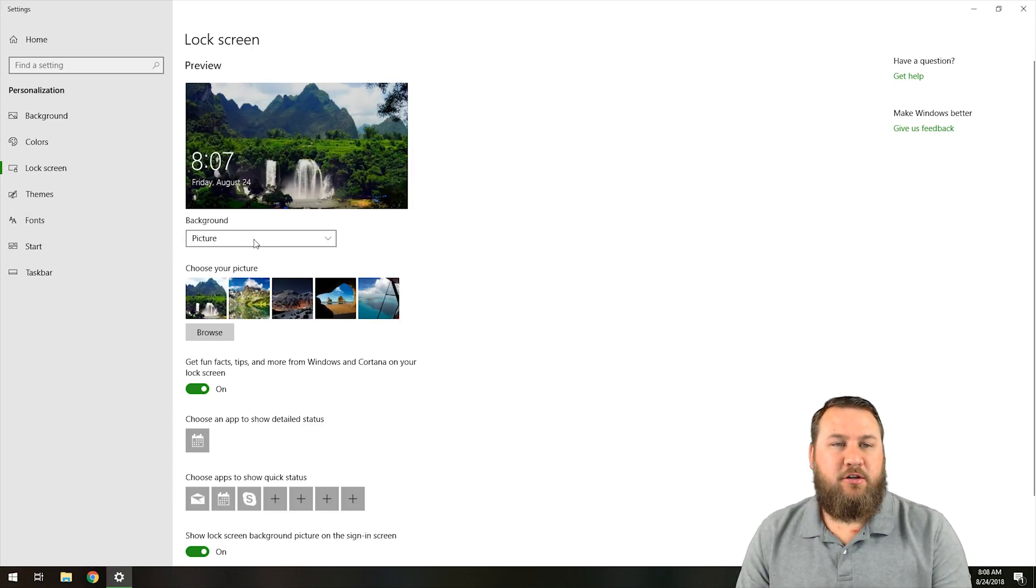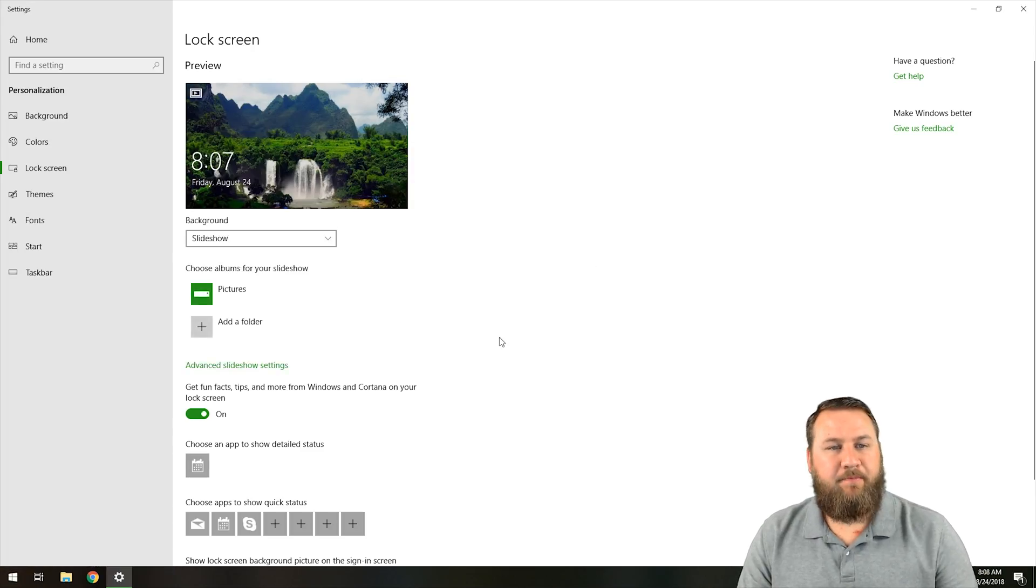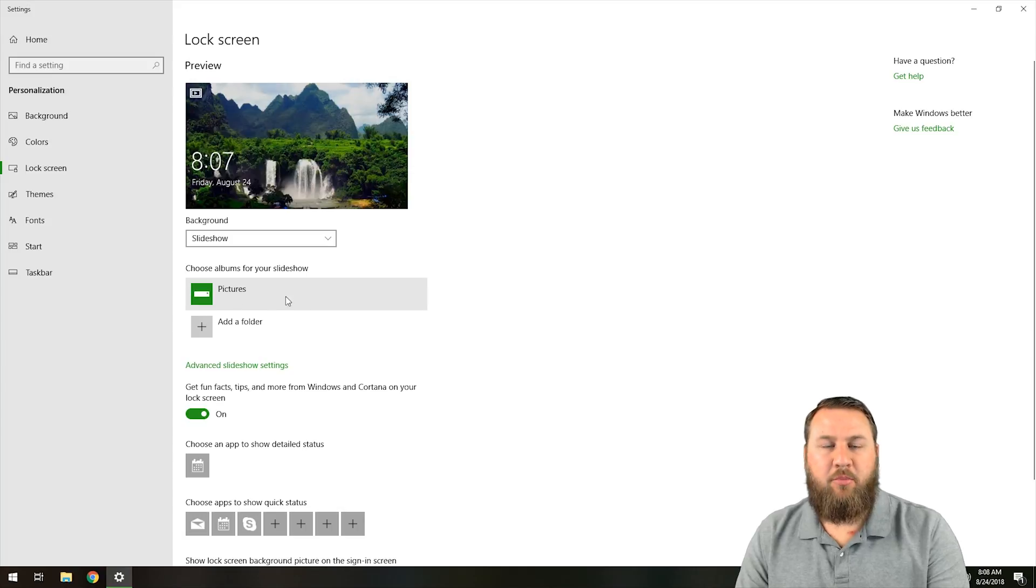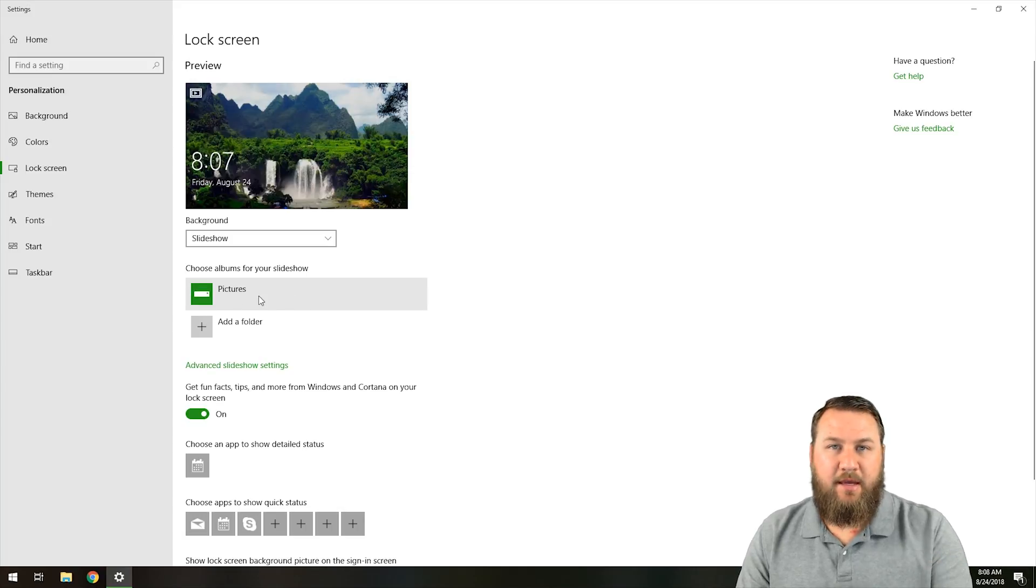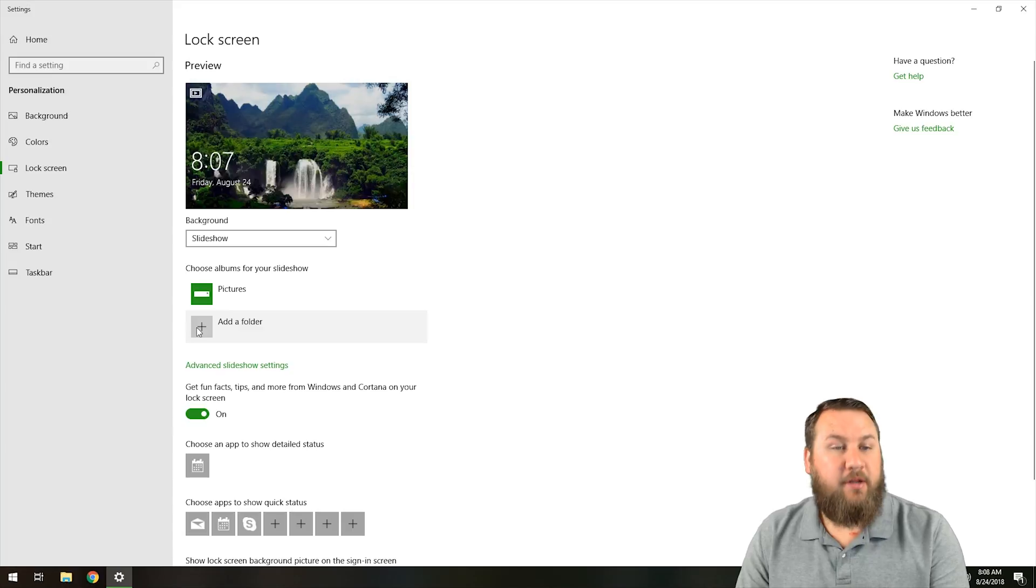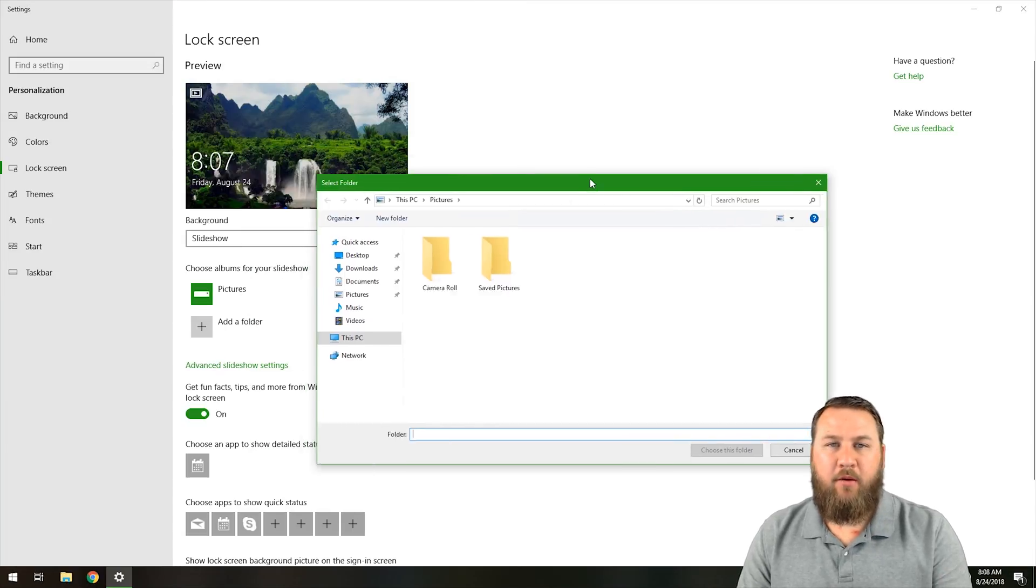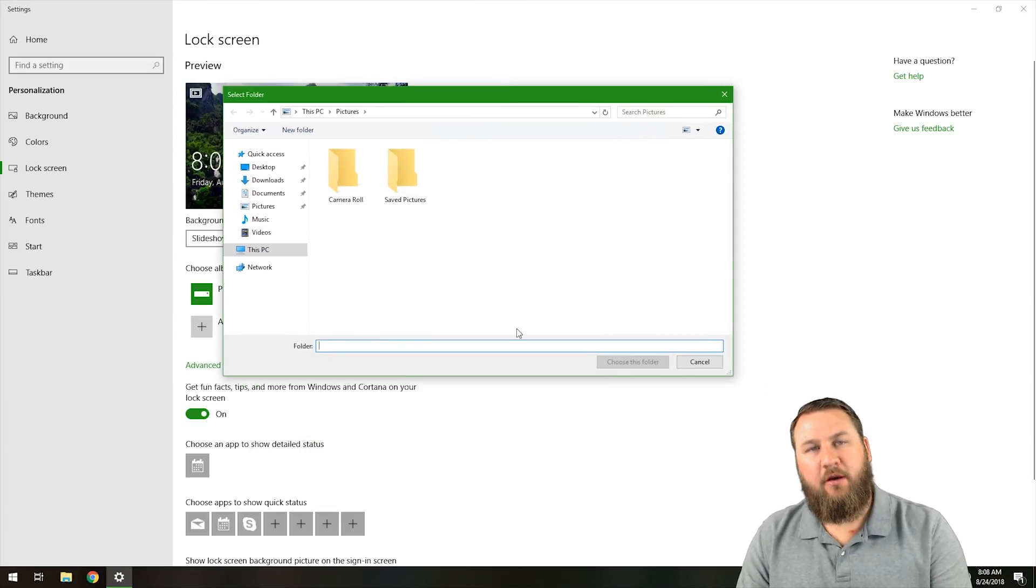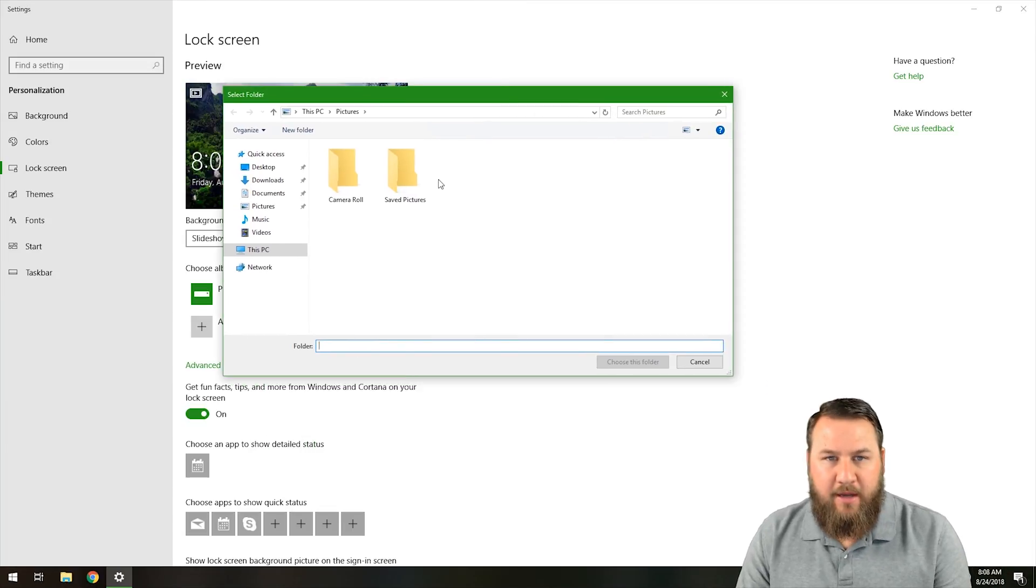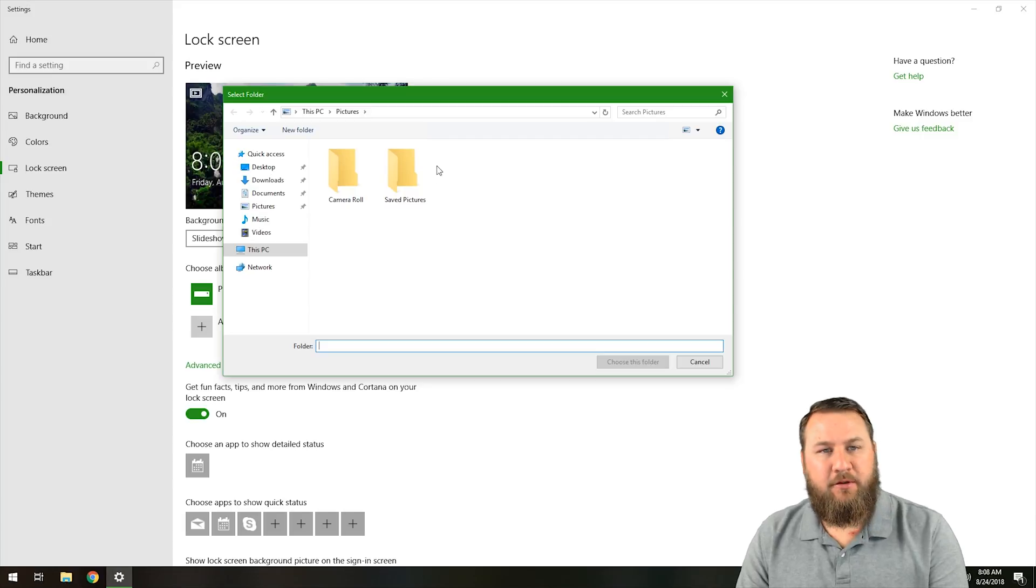Another thing that you can do is you can choose the slideshow, and you can see that the Picture is the default folder under the slideshow album. What you can do is you can click Add a Folder; that's going to bring up a Windows Explorer window where you can navigate and find a different folder.